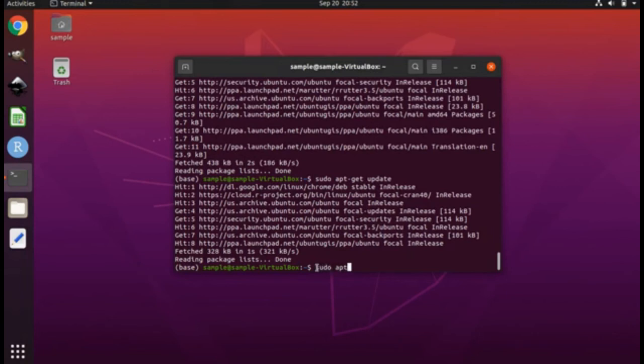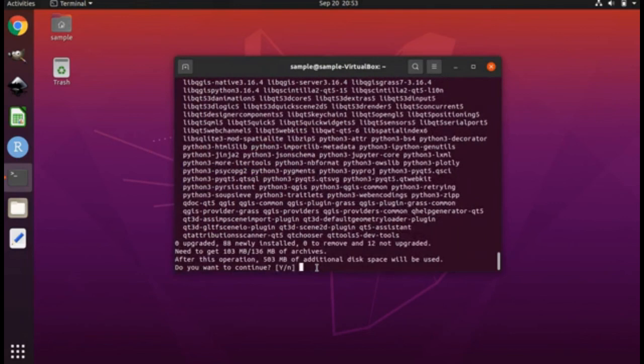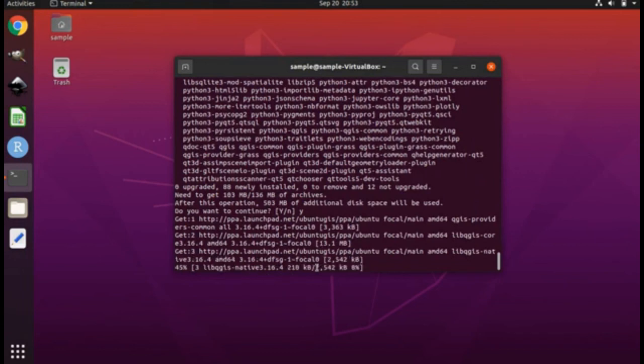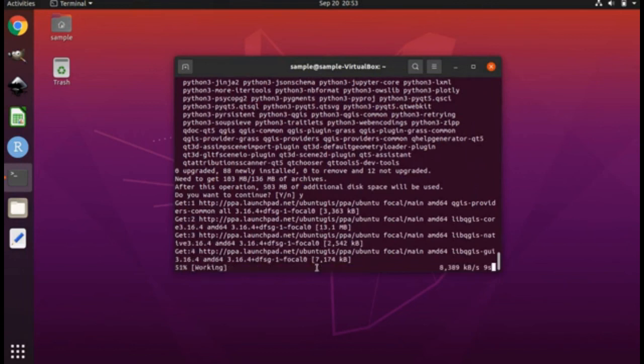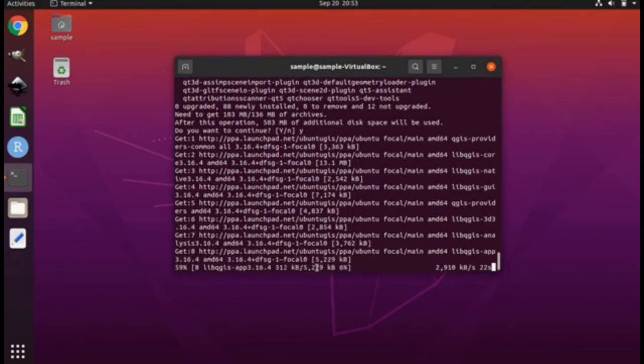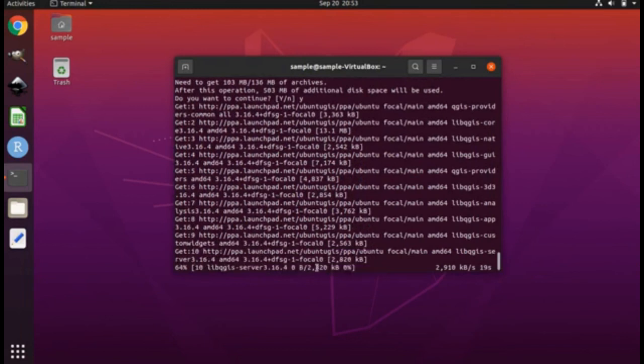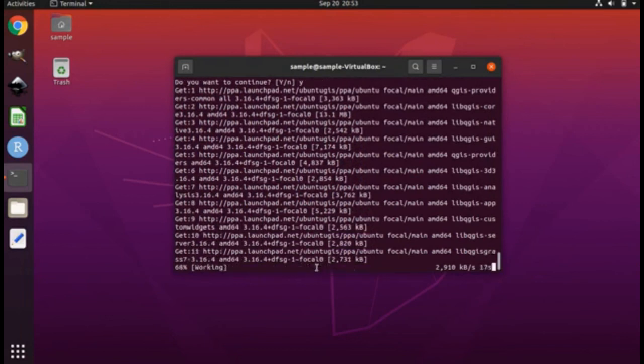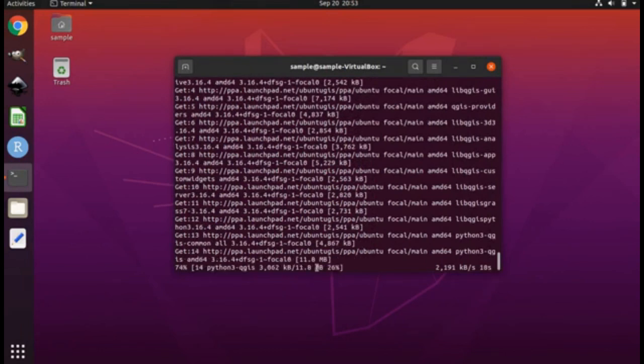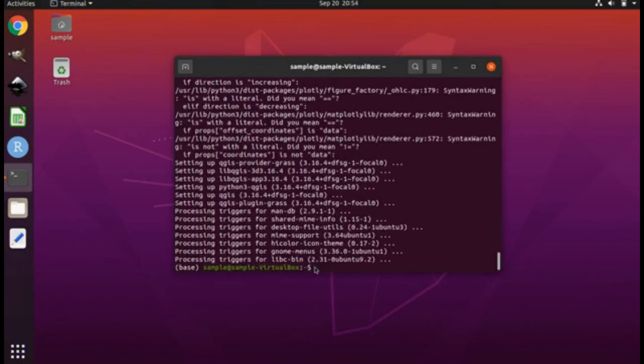sudo apt-get install qgis. Press Y and hit enter. And now we have uninstalled QGIS and reinstalled QGIS and we have reinstalled a stable version of QGIS that will not give us any error messages.